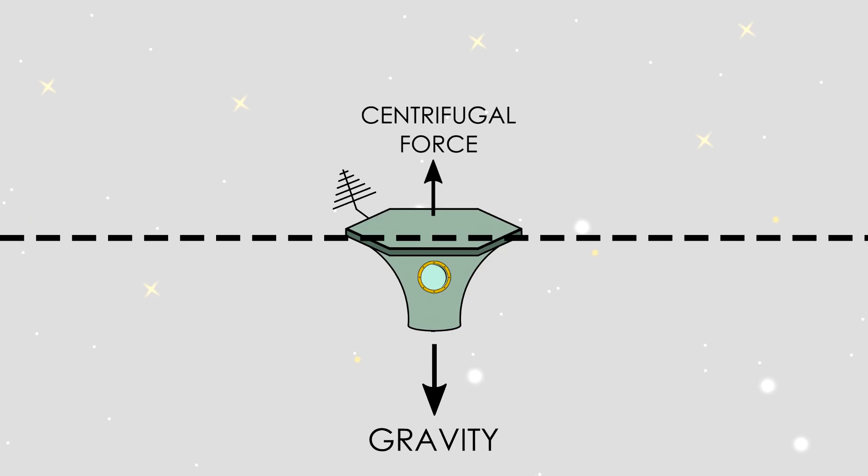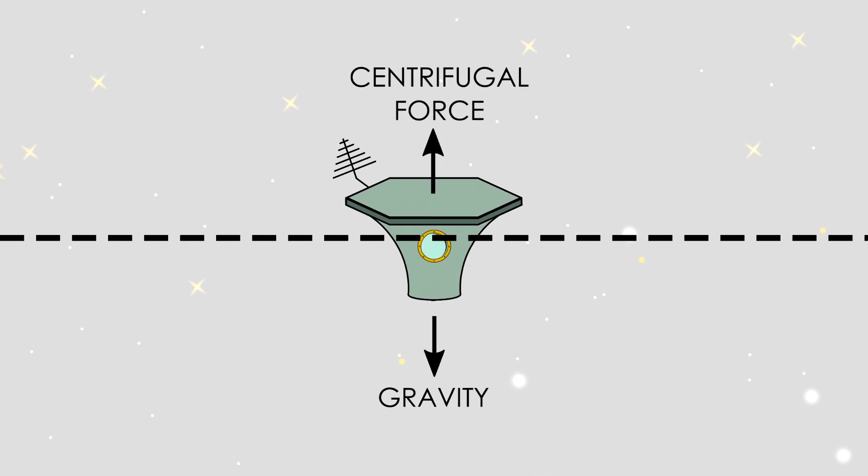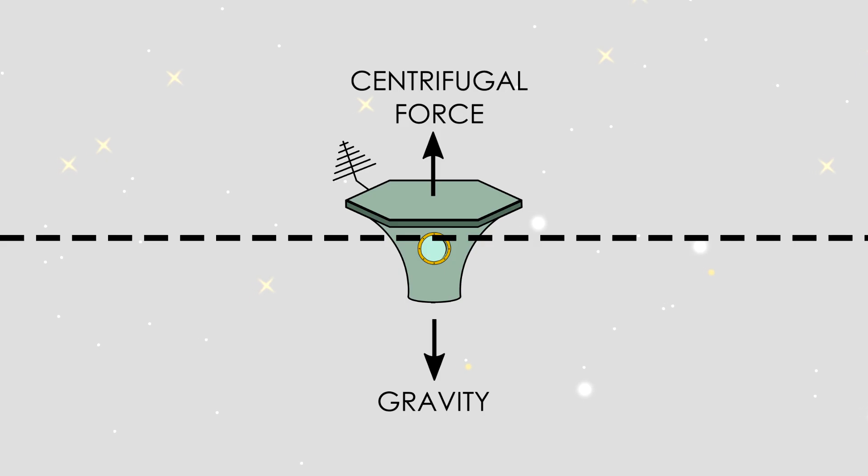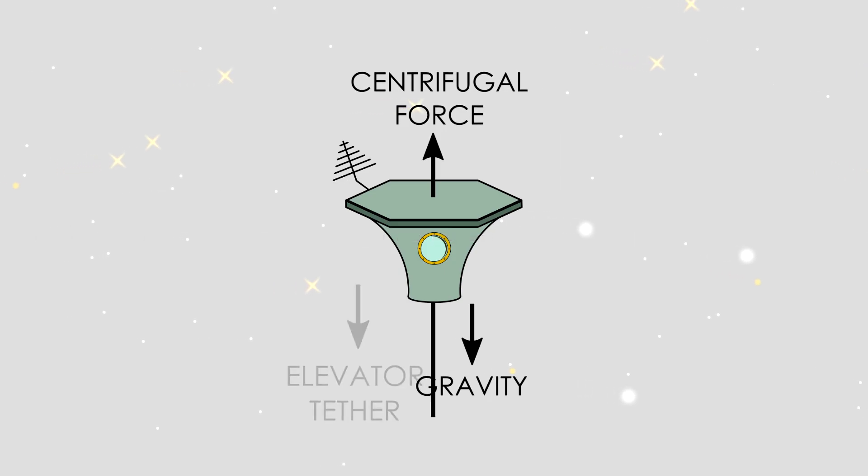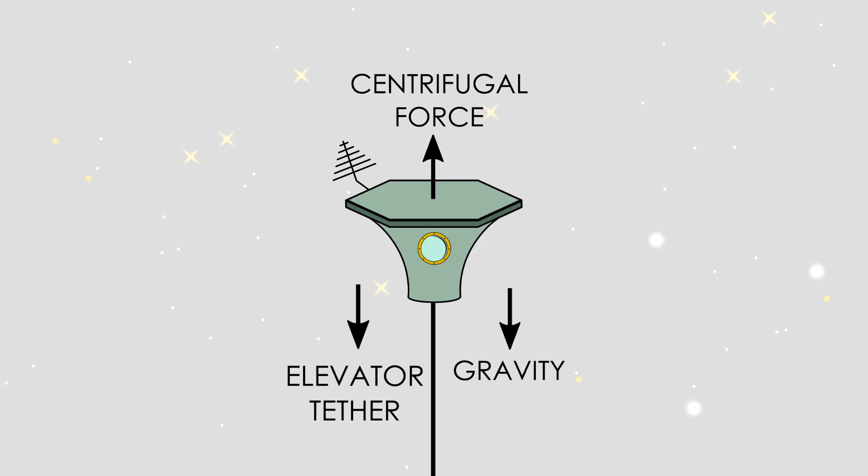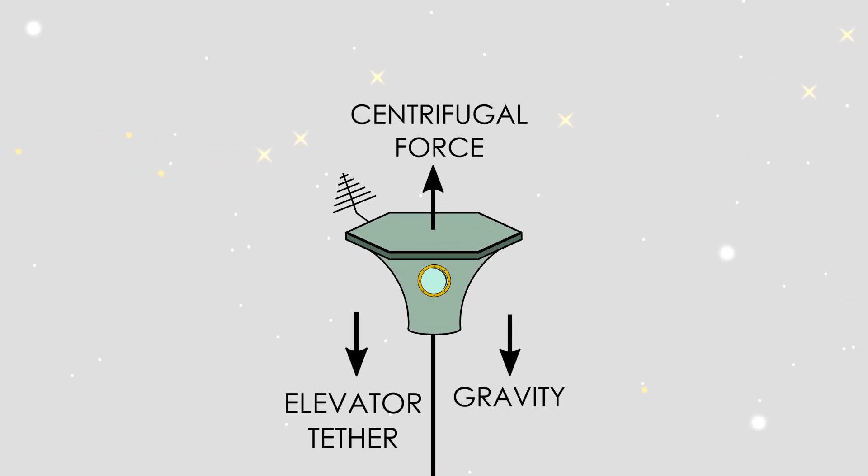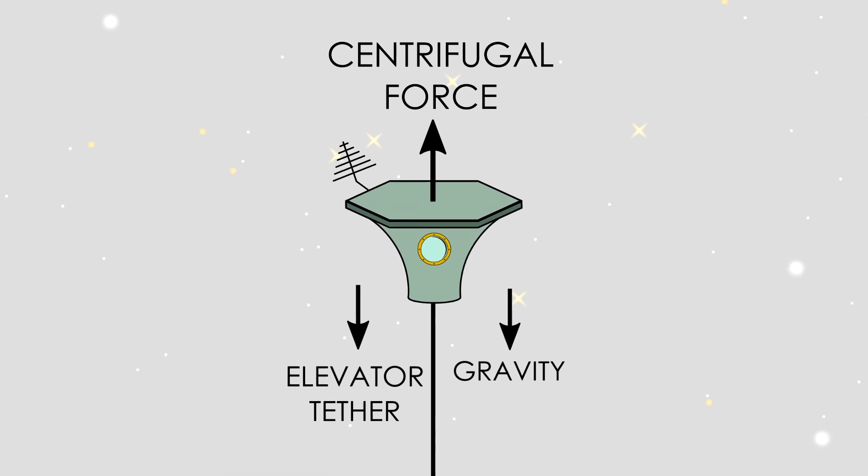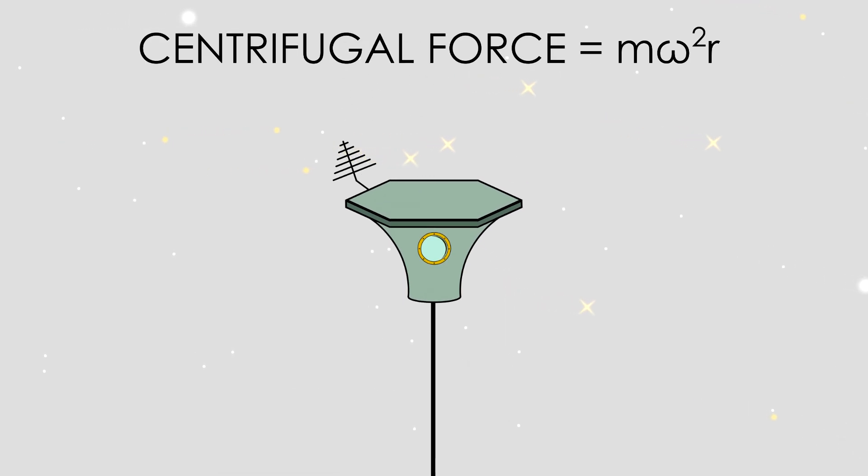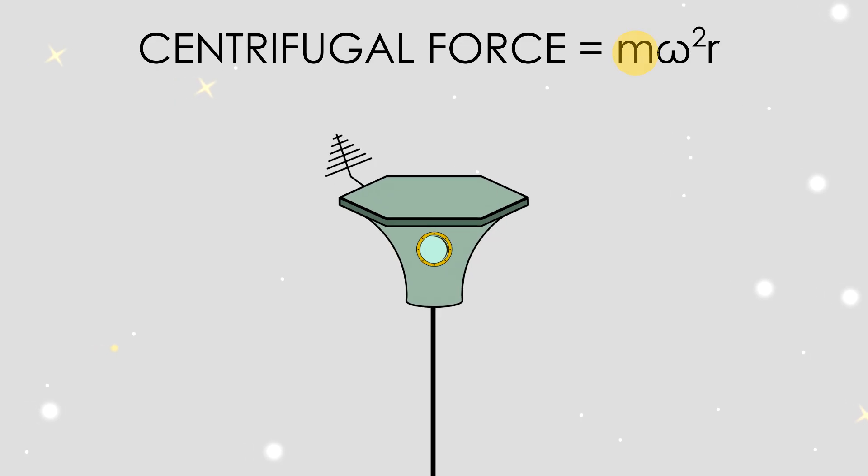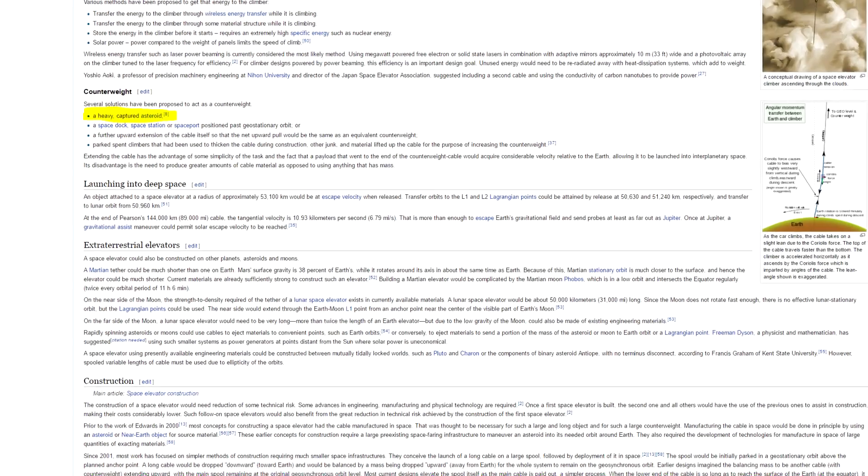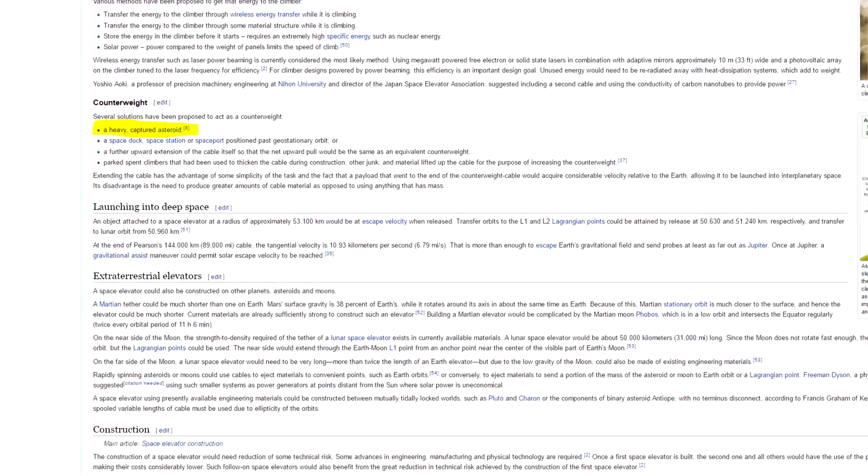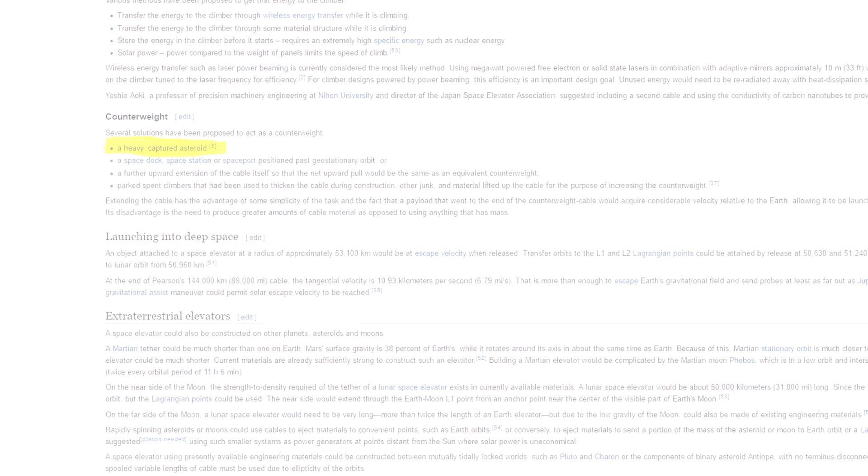Below the Clark belt, gravity is stronger, and above it, the centrifugal force is stronger. But what happens if we add a new force to the satellite? Say, for example, the tension from a gigantic elevator cable. Now we've increased the centripetal force, so we need more centrifugal force to balance it out. Looking at the equation, we basically have two options, both of which come with costs. Increase the distance of our satellite from the Earth, or increase its mass. This is the reason why some have proposed using a captured asteroid for the counterweight.